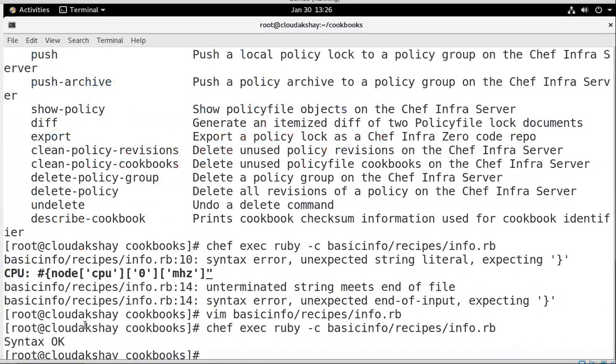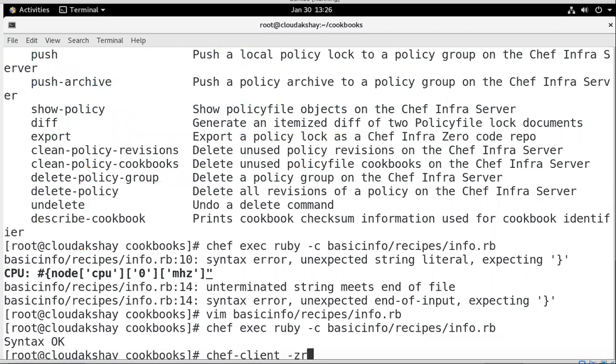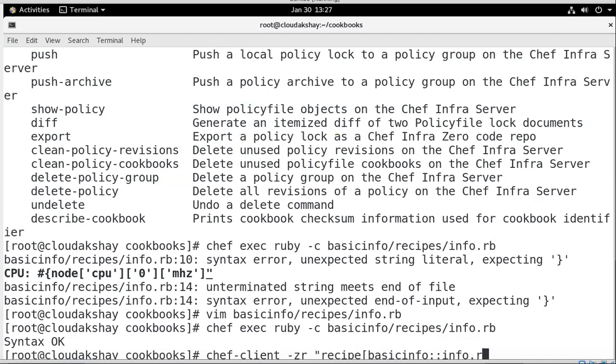Now I am going to save. Let's run again chef exec ruby. Now syntax is OK. So let's run the Chef Client to get the basic information of my machine. Chef, now call to the Chef Client, chef-client hyphen zr and recipe. Cookbook name is our cookbook name is basicinfo and double colon and the recipe name is info.rb. Let's close the colon and run.